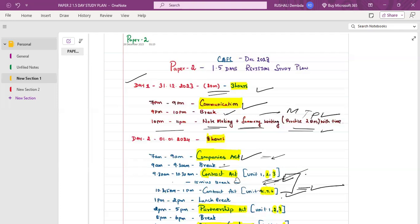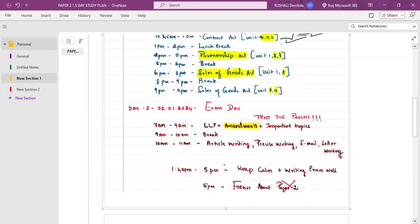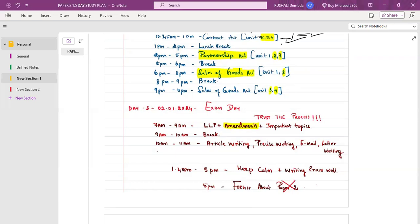With Contract Act Units 1–3 and 4–6 covered, you've covered around 15 marks each section, meaning by lunch on 1st January you've covered approximately 50 marks of revision. From 1pm to 2pm, take a lunch break. If you want, take a small nap — that will help you relax and be ready for the second chunk of the day.